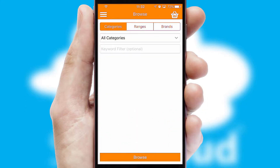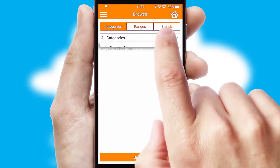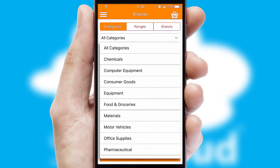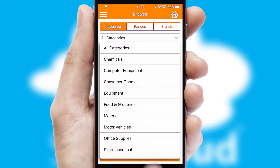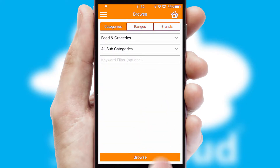Searching for a product could not be easier, filtering items into categories, range or brands. Each category can have sub-categories with a multi-level hierarchy to help you refine your search.